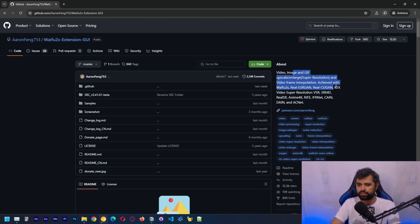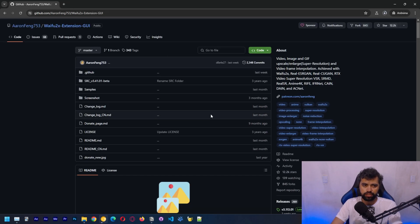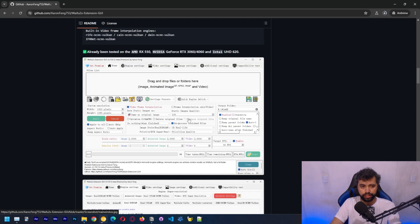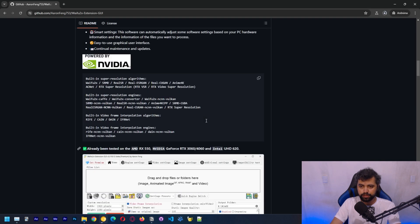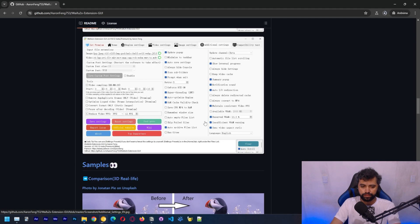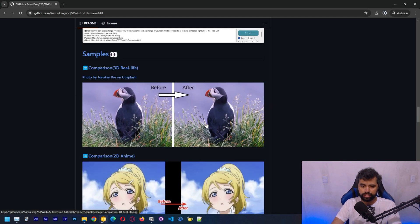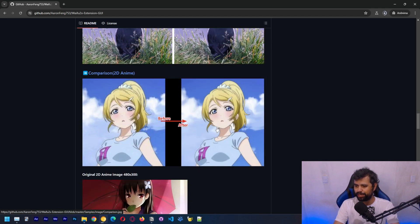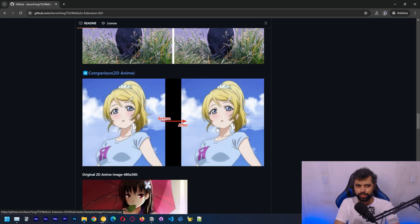While we wait for the download, we can look at the papers relevant to this application. It also seems to work with AMD cards using a Vulkan backend, and you can see some comparisons on the page. We'll also be doing our own comparisons. The premise of this application seems to be primarily upscaling anime, which is why I think it's called waifu2x.